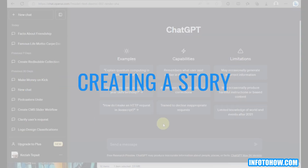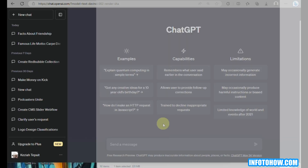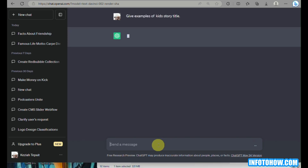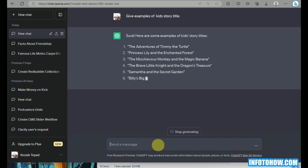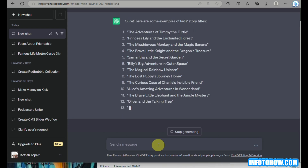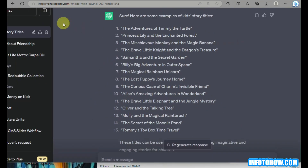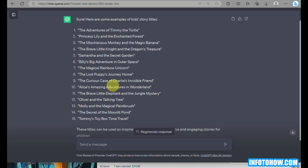Let's start by opening our web browser and going to chat.openai.com. This is where we will let AI generate the storyline for us. We'll first ask ChatGPT to provide examples of children's story titles — here it automatically provides 15 different kids' story titles for us to choose from.